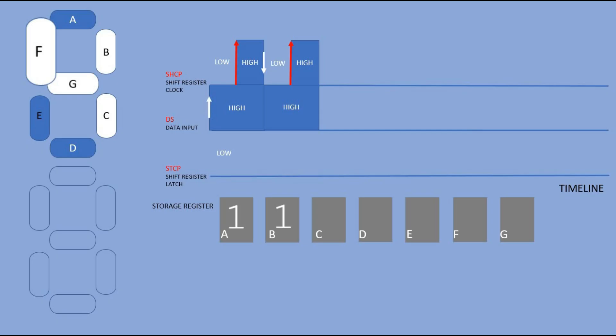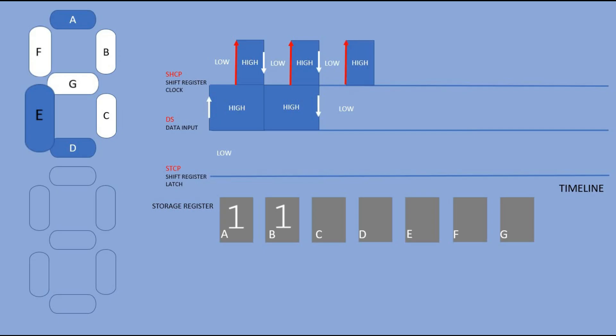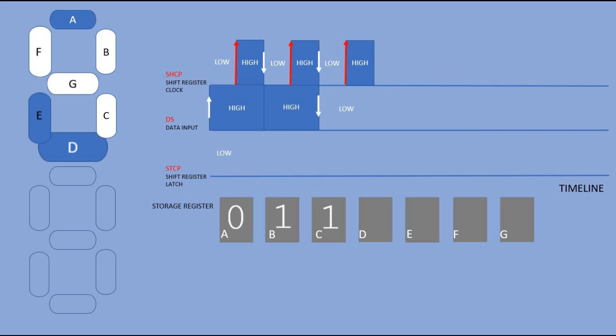The next segment E is supposed to be off so we change the signal on the data pin to low and again do low high combination on the clock pin to send 0 to the shift register. We continue in the same fashion for all remaining segments.